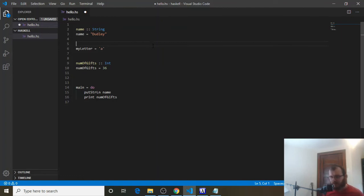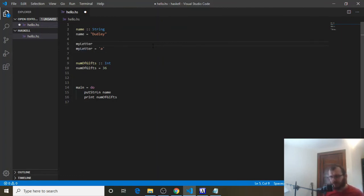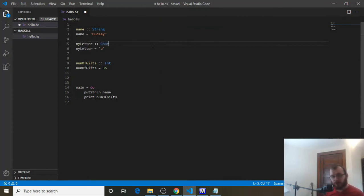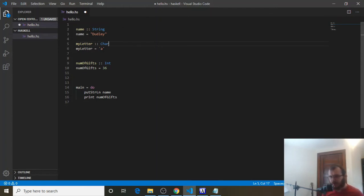So let's set it equal to A for now. And above that, to declare the char type, we can say my letter, colon, colon, and it's char. And char is short for character. So a character is just one letter. My letter, char, and then we store the char in single quotes inside of my letter.